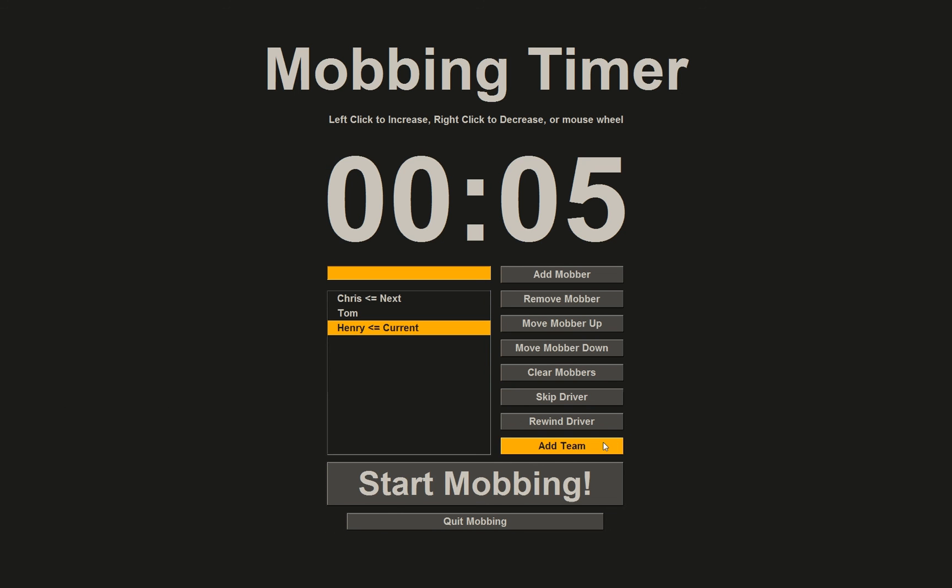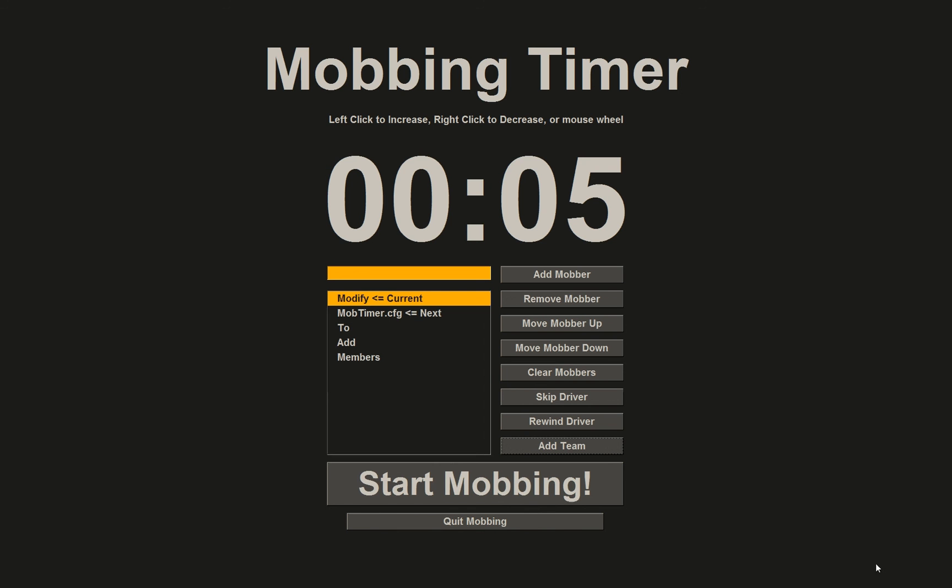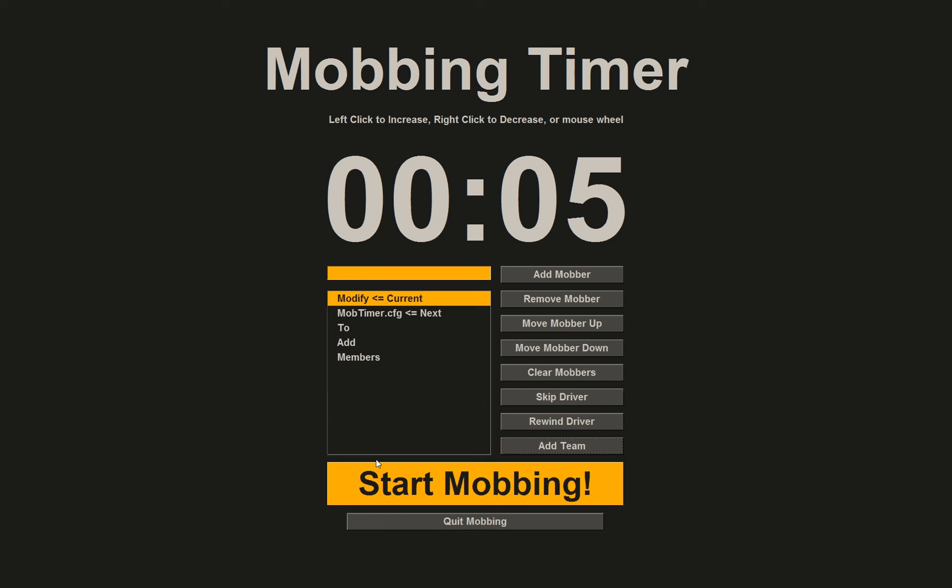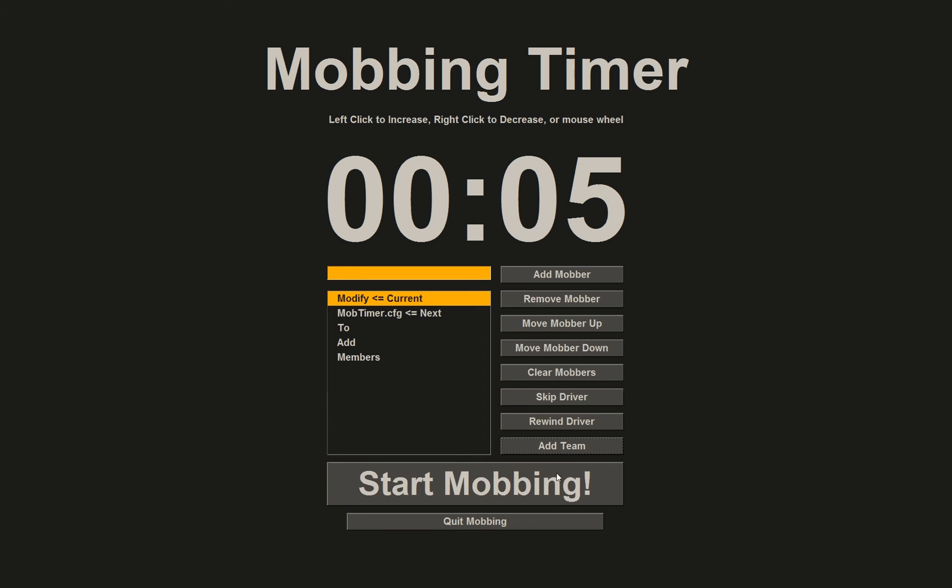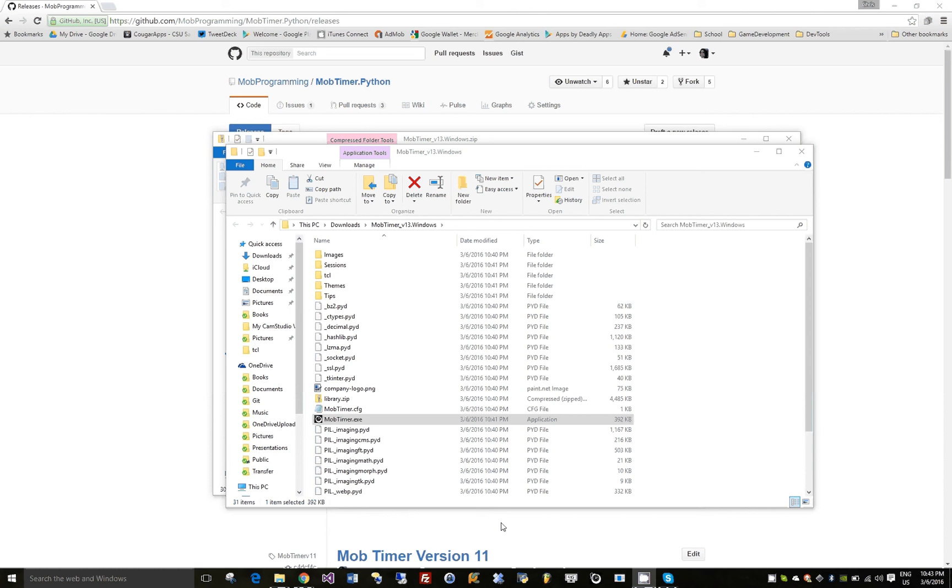One more note: you can set a default team in the config file. It's just a comma-delimited set of names, and the defaults are there and it will add them automatically. So I'll go ahead and quit mobbing. That's it, that's how you use the mob timer.